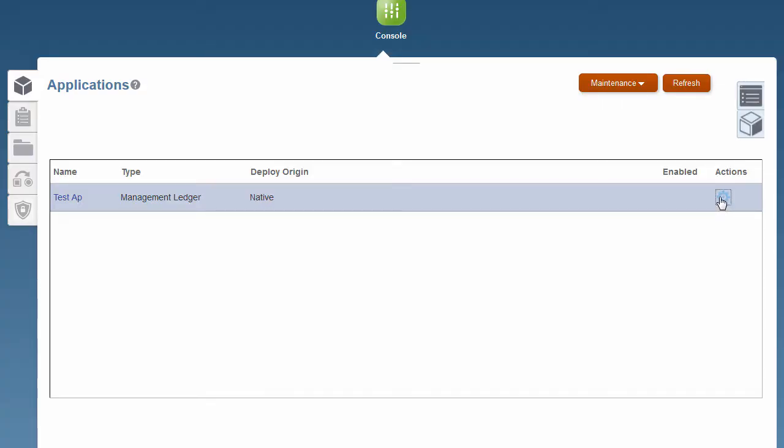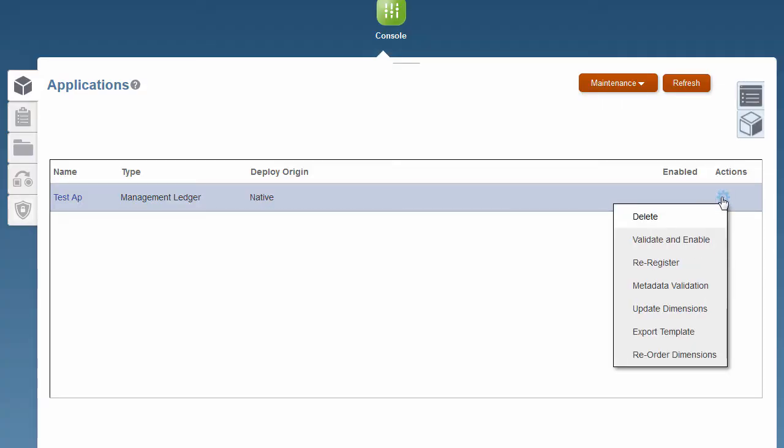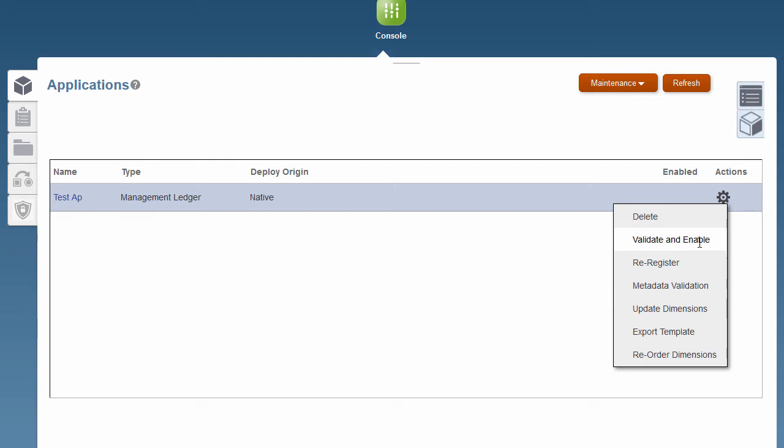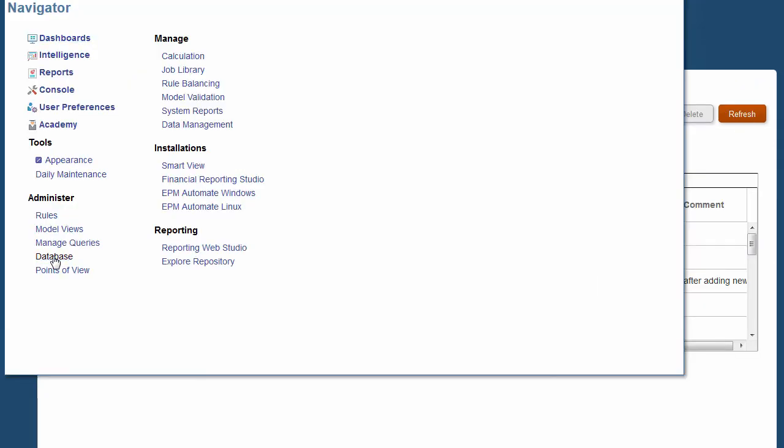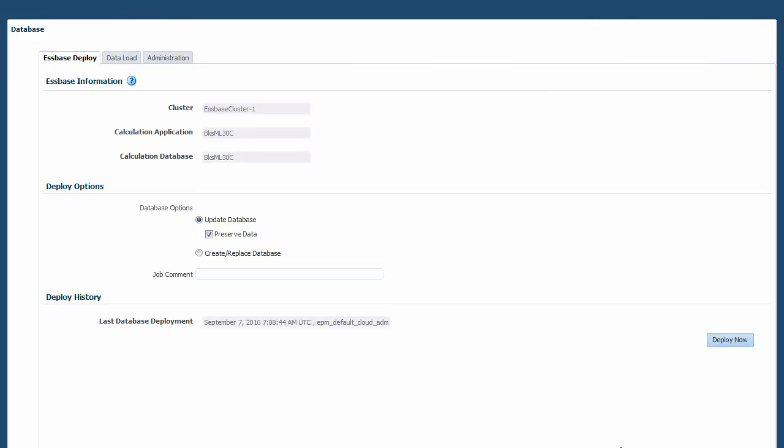Once you've created all of your dimensions, you run validate and enable. Validate will check for dimension and hierarchy rules. You need at least one business dimension and one point of view dimension, and then the database needs to be deployed.